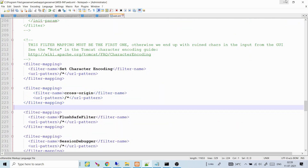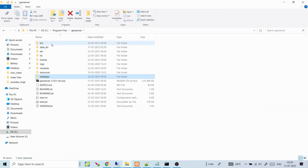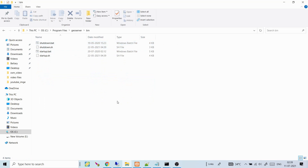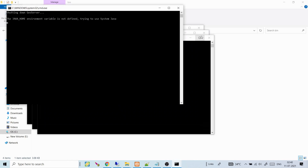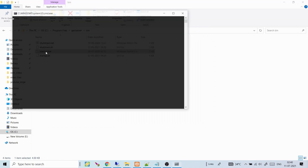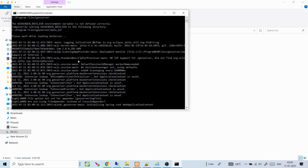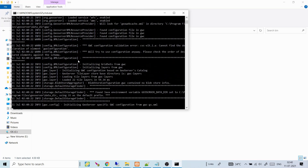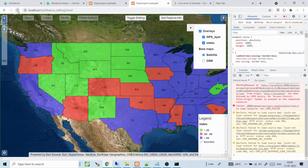Now restart the GeoServer. Go inside the bin folder, shut down the server, then start it again. Wait for GeoServer to fully start before checking the results.